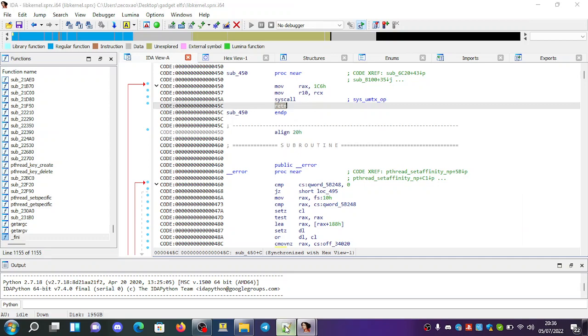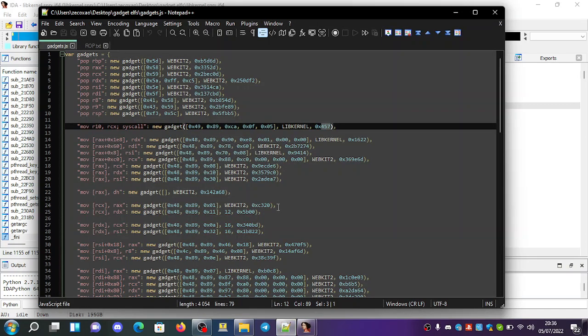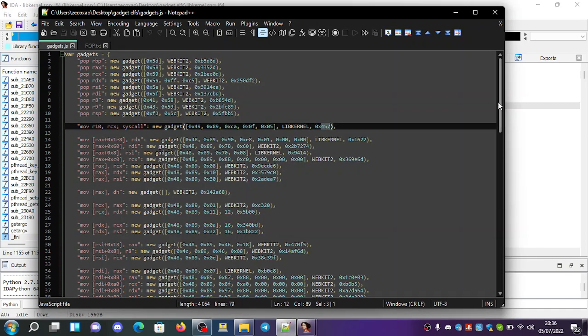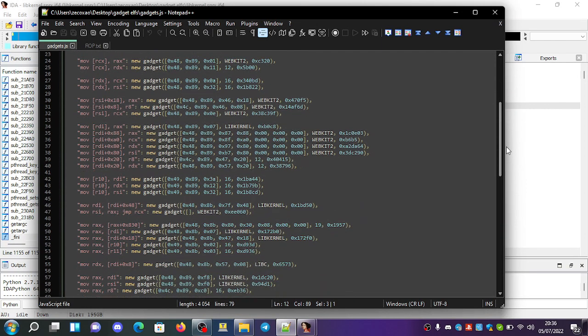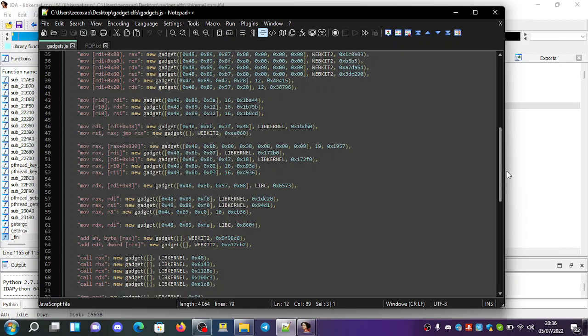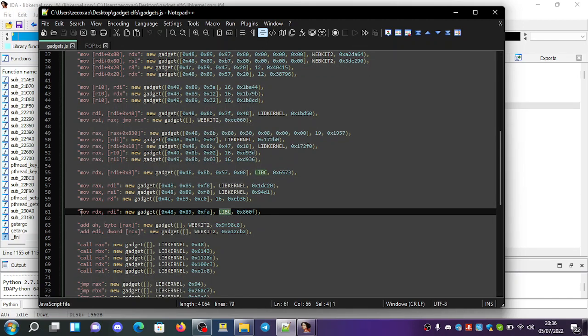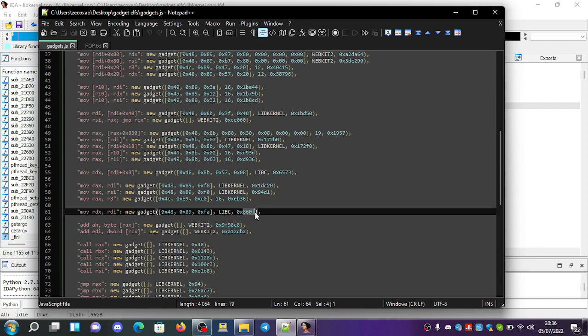So, for example, in another place, you can see here in libc, move RDX, RDI, and then it probably has a return. Let's see, we go to 860F.